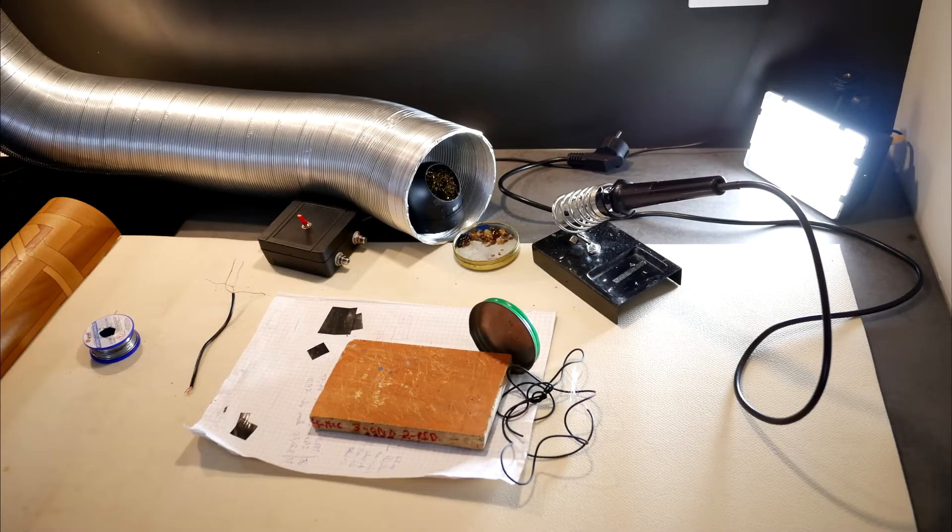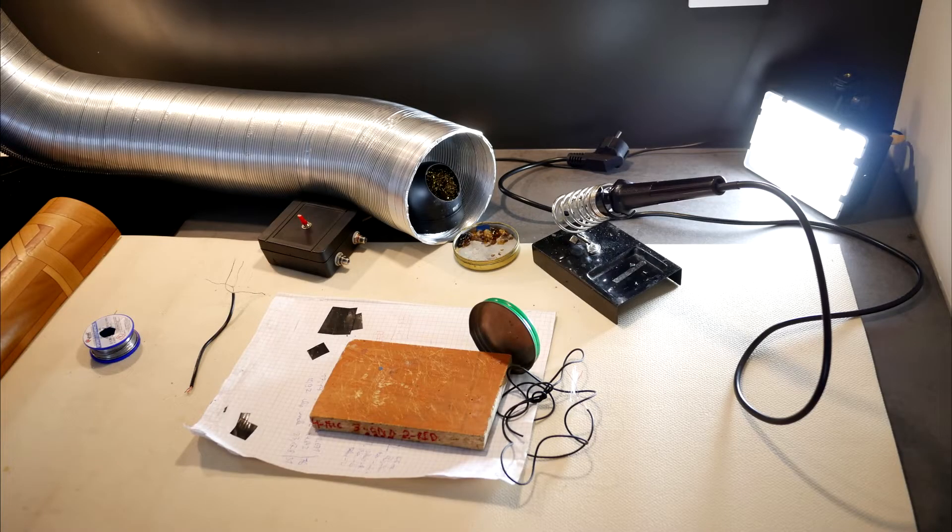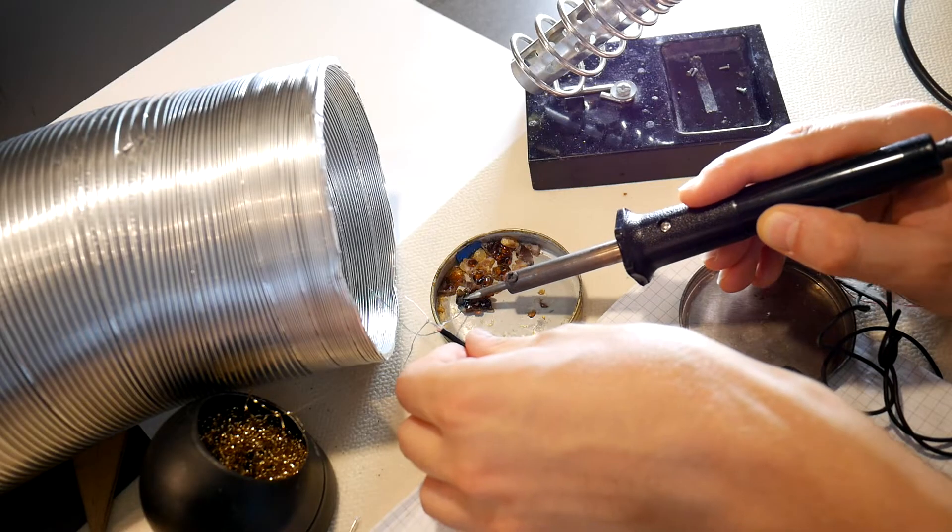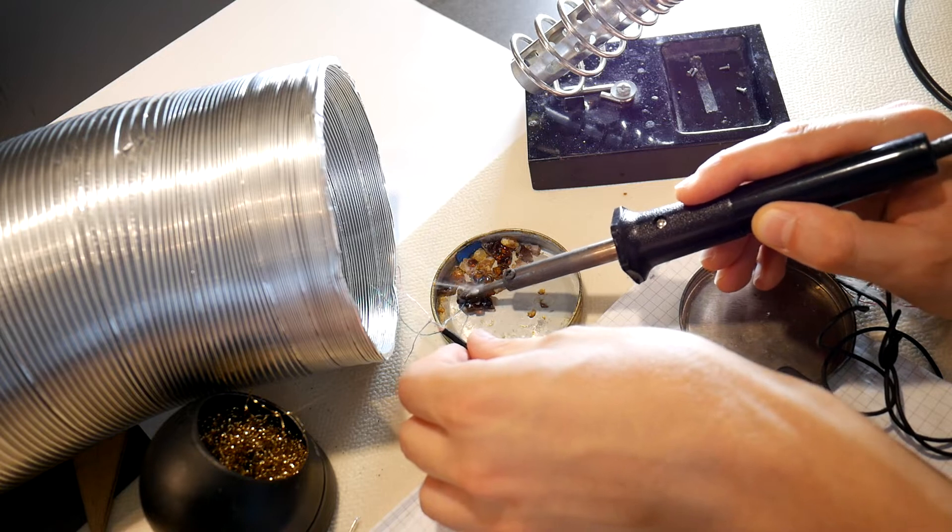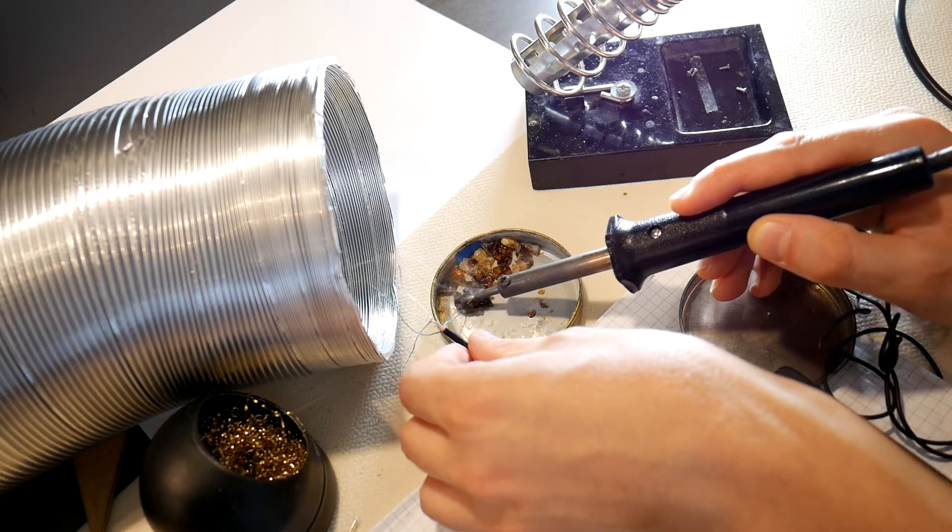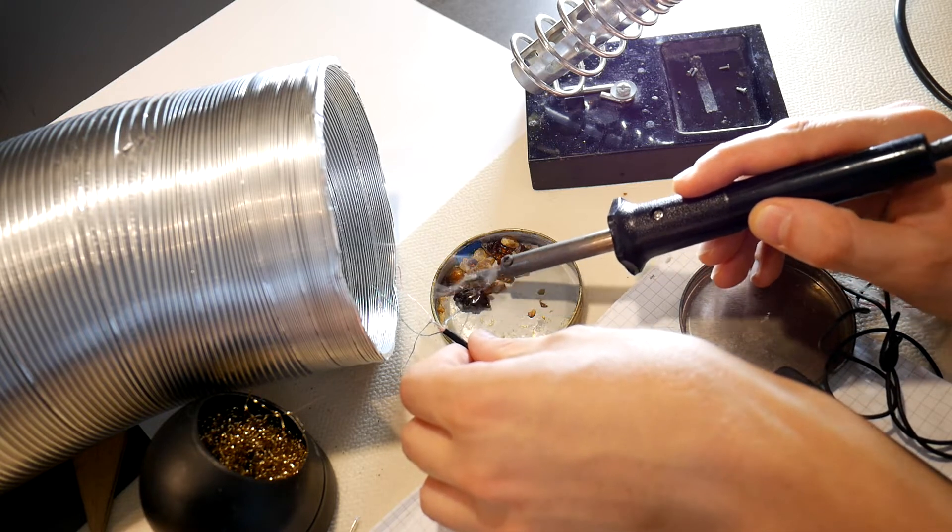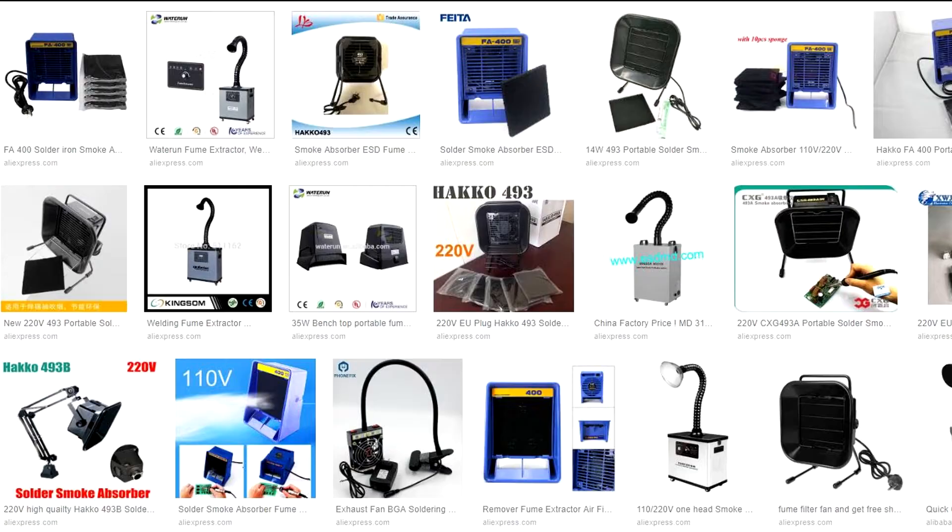Oh hi! This video is more intended for those who at least once a week solder. We will make a cheap, simple solder fume extractor.